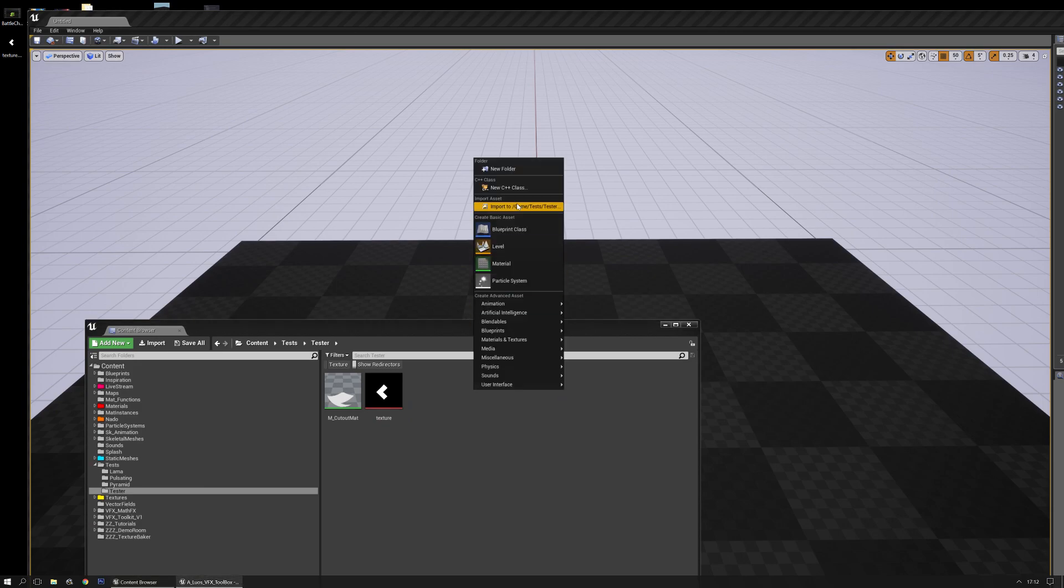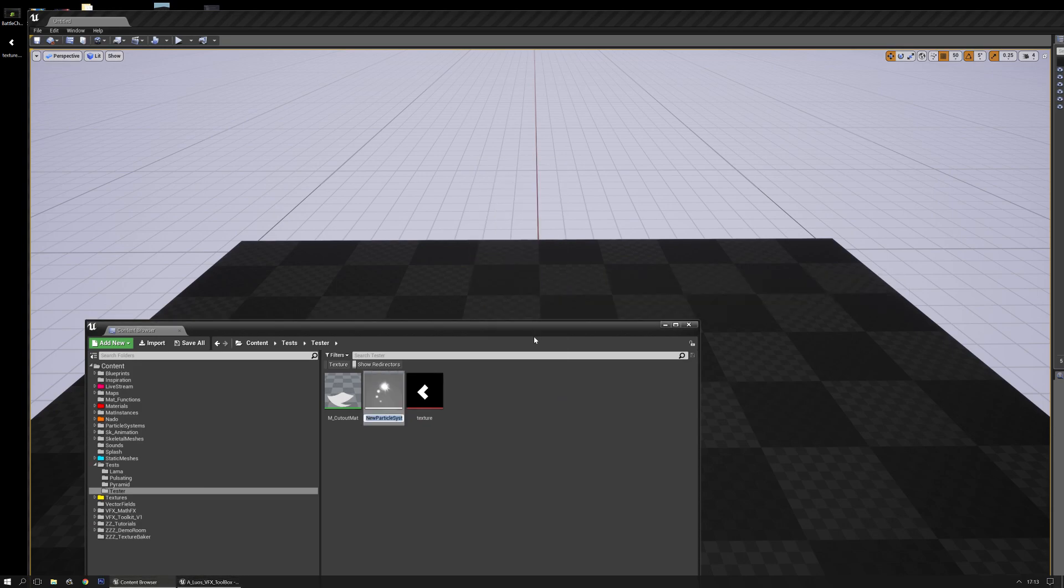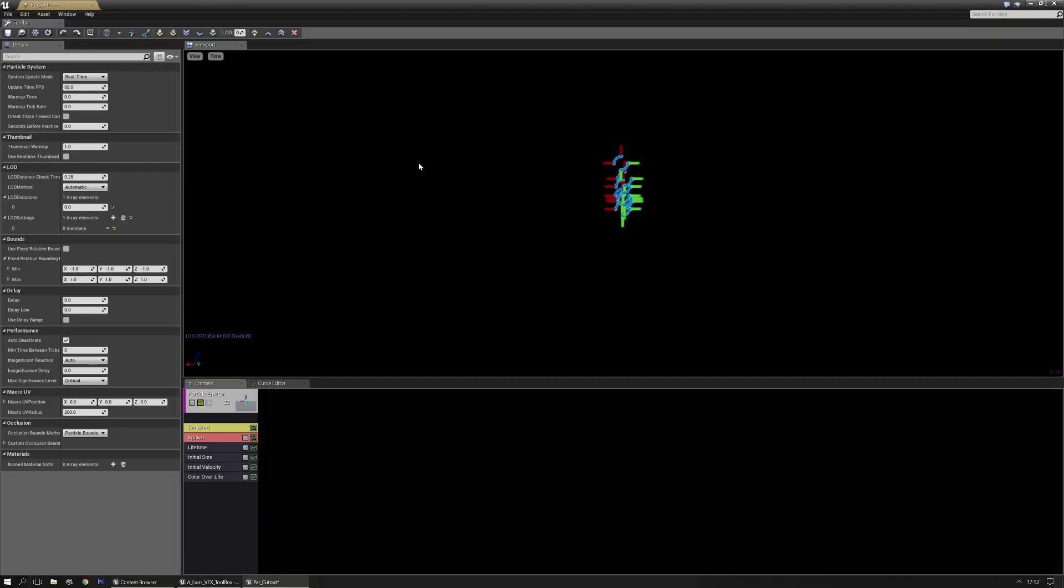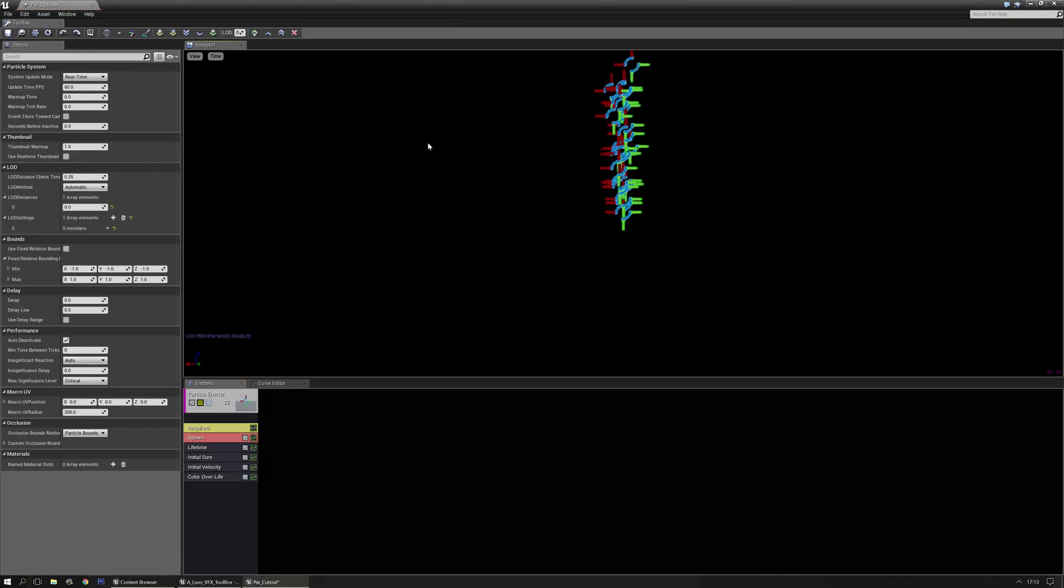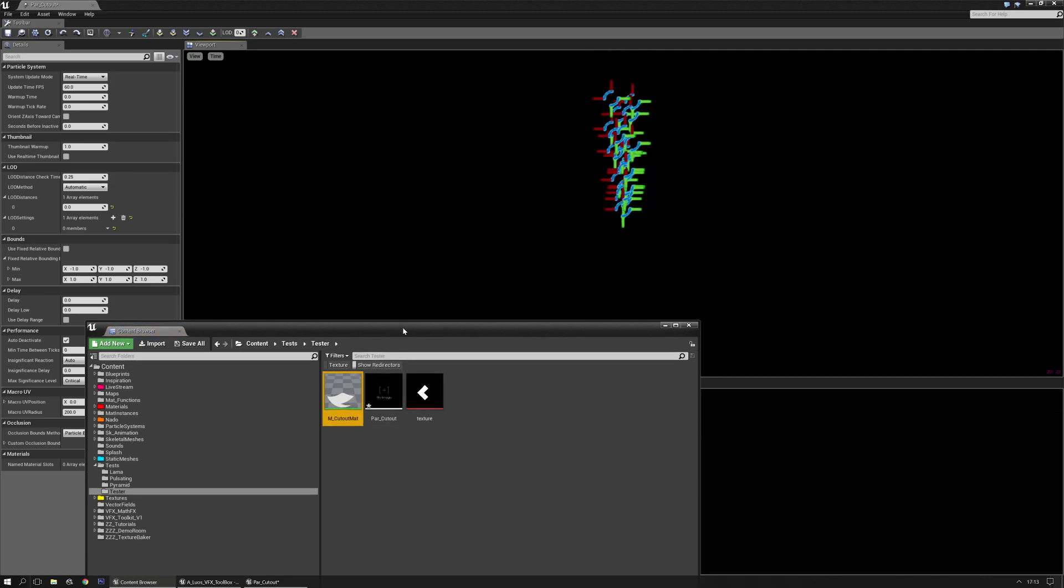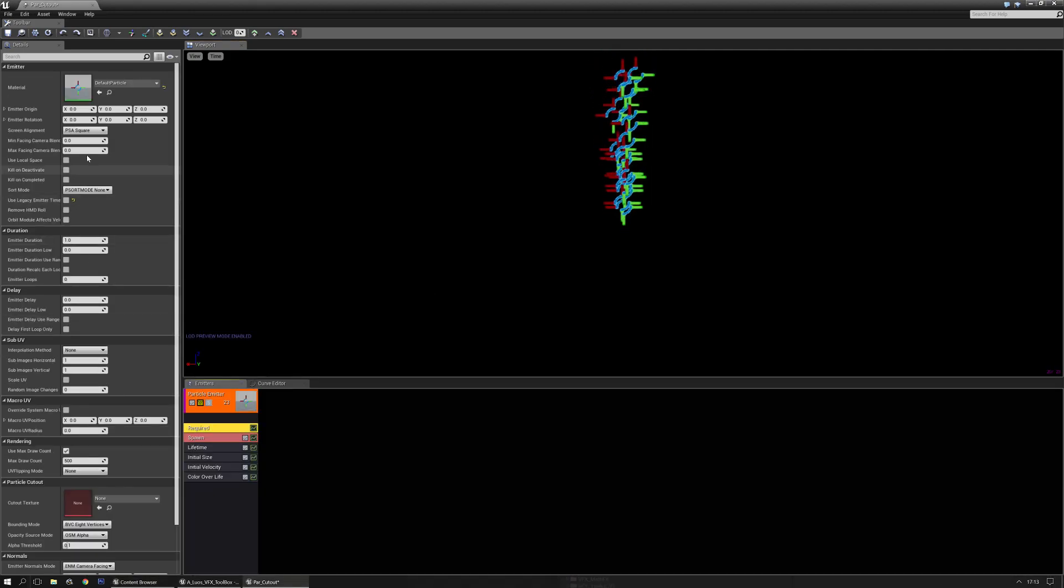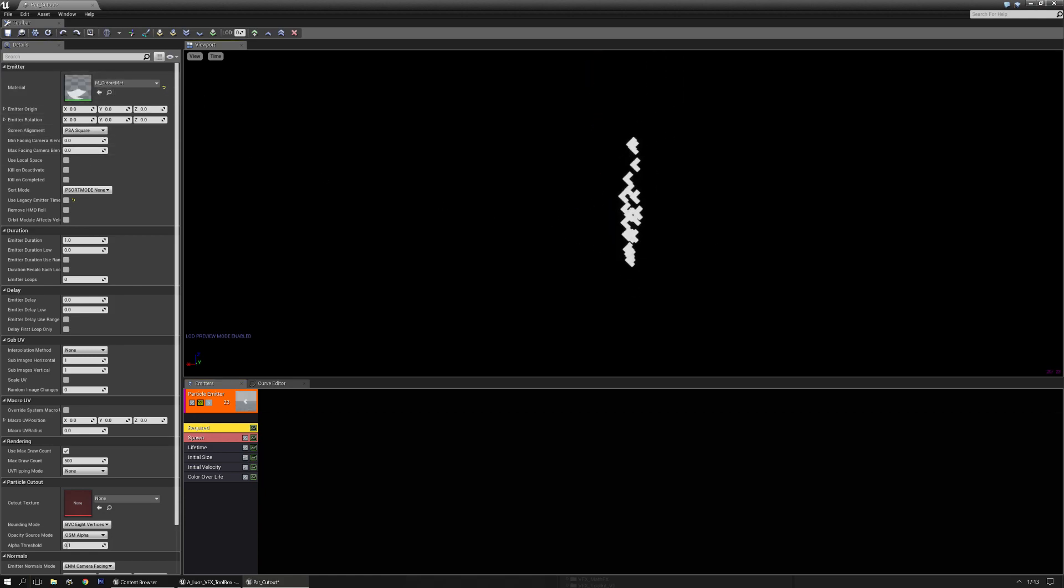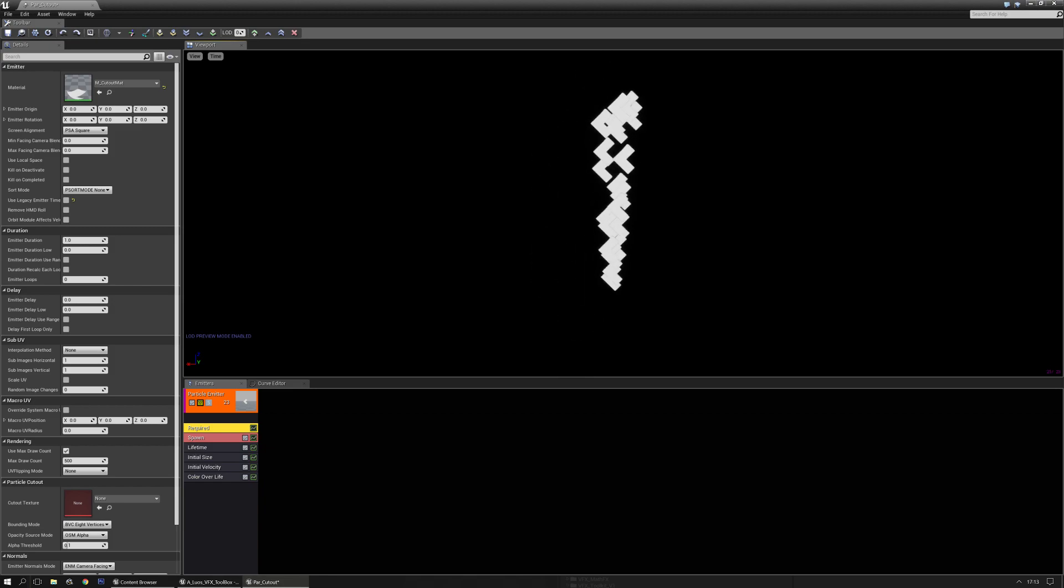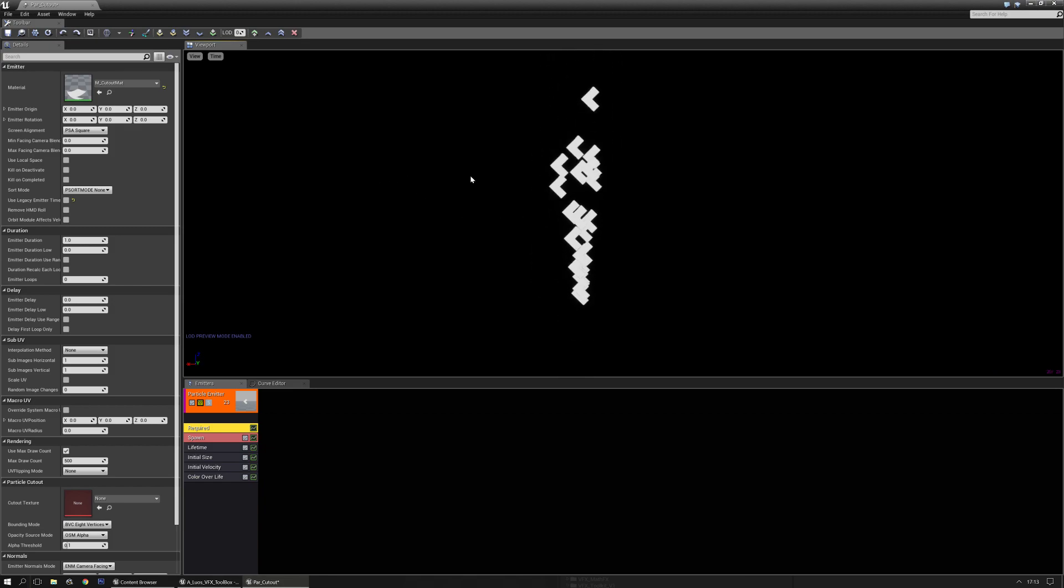And make a particle system. Particle system. Part. Get out. There we go. And I'm going to select the material in my content browser and plug it into the required node. There we go. Wait a few seconds until it loads. Again, apologies for the background noise. Okay. We can see this going.